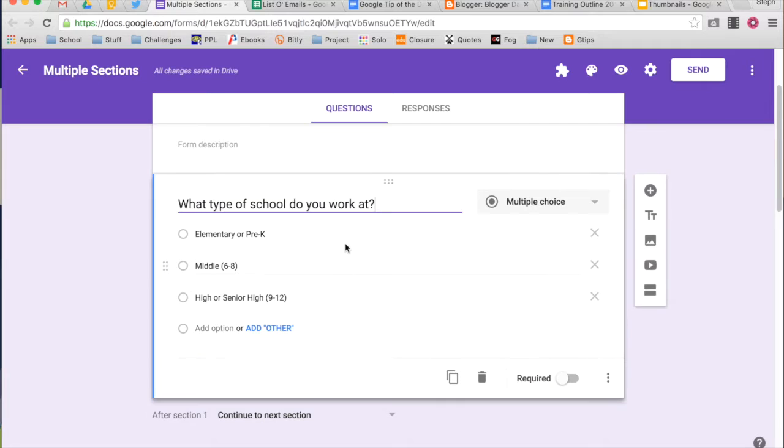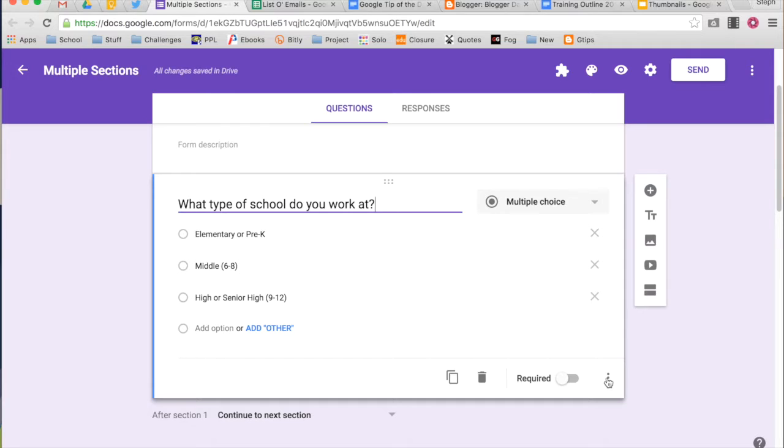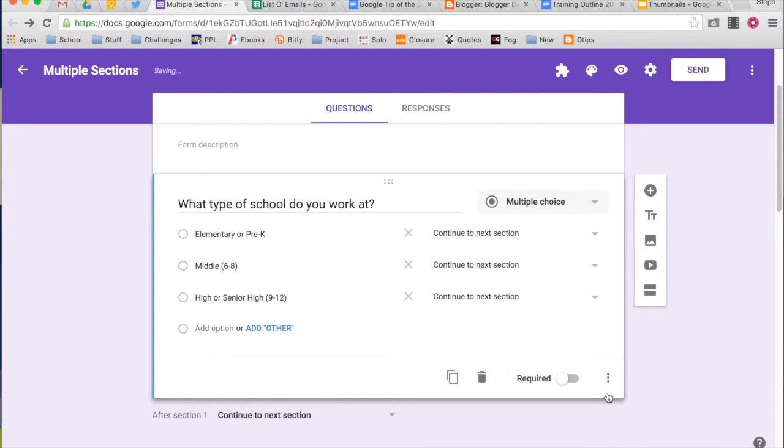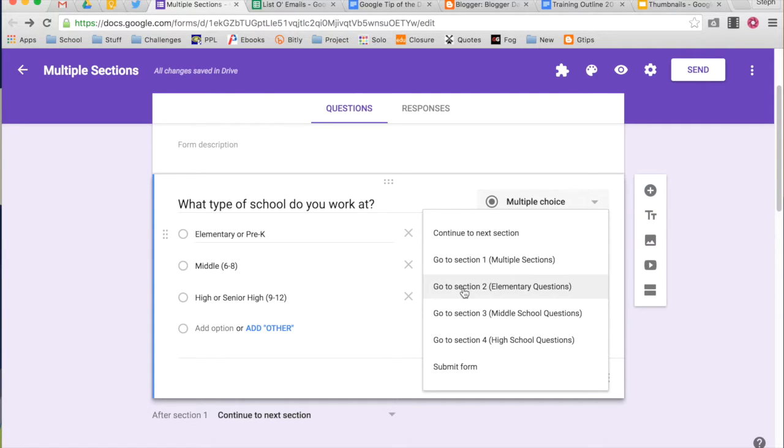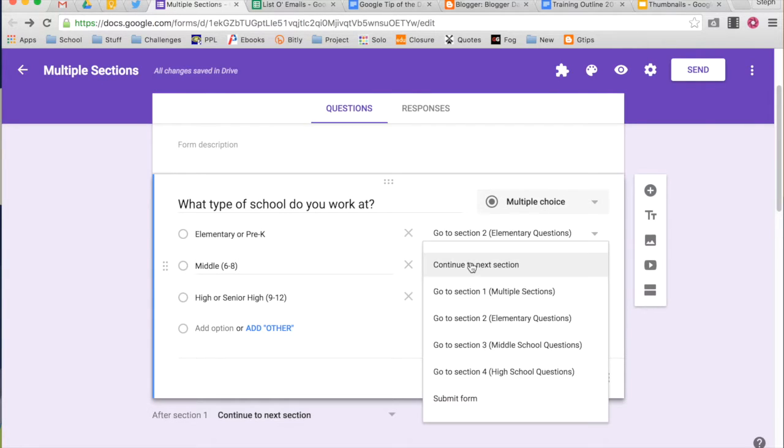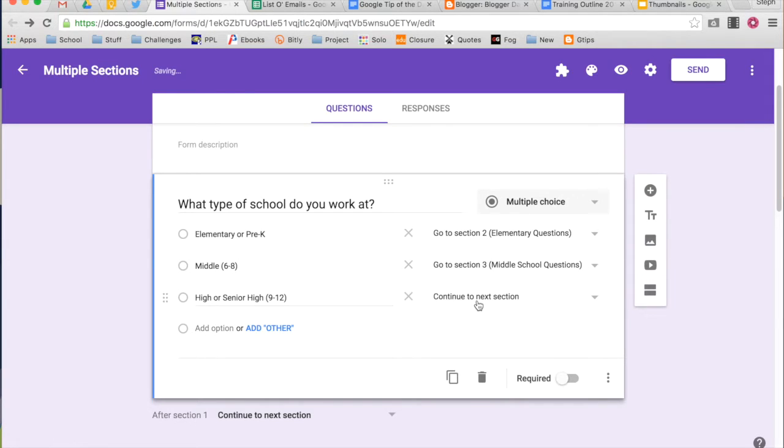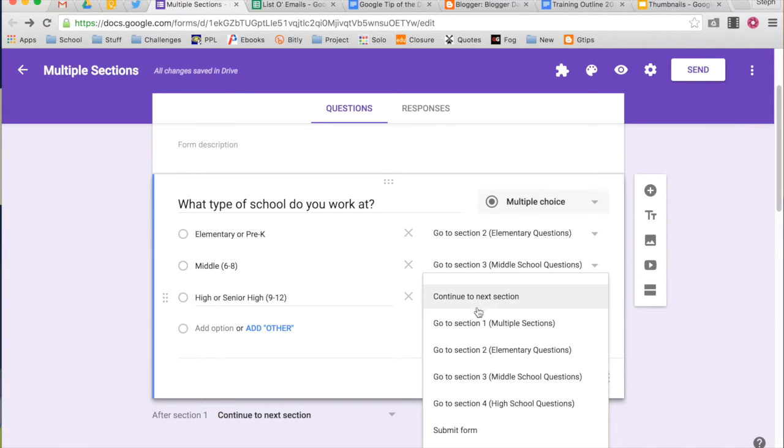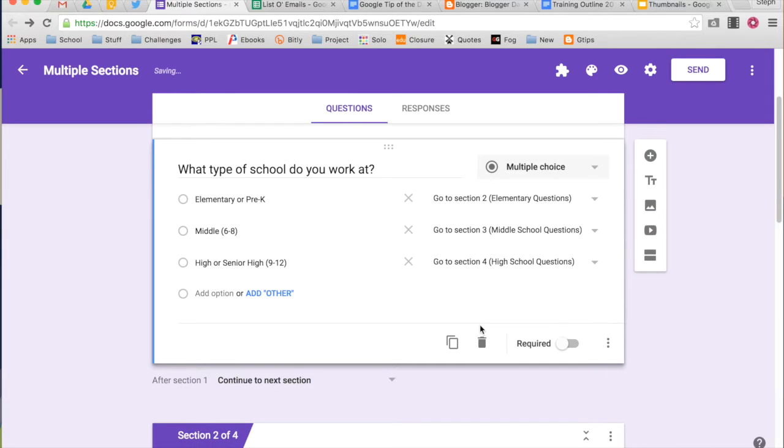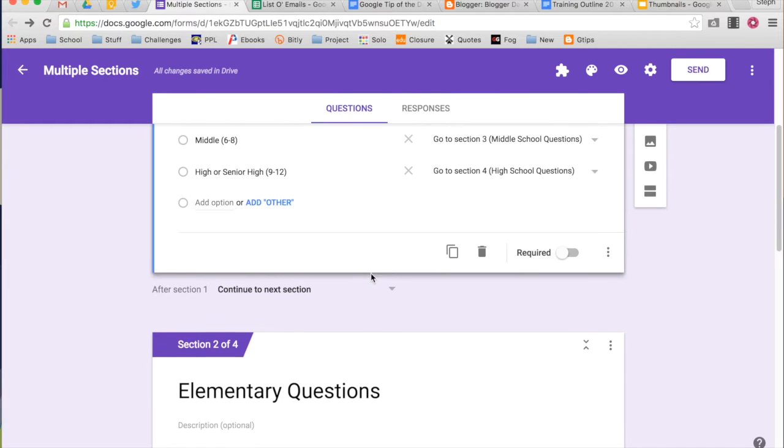So if I go into my initial question that said, what type of school do you work at? And I go down to the options at the bottom, I can go to section based on answer. So for my elementary school teachers, I want them to go to my section that's about elementary school questions. If they answer middle school, I want them to go to my section about middle school questions. And if they choose a high school, I want them to go to my high school questions. So that means that if they select those particular answers, they'll go to those places.